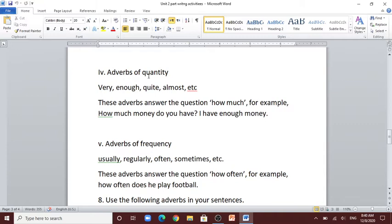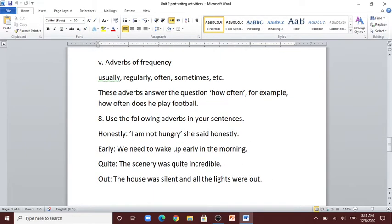Number 4: adverbs of quantity — very, enough, quite, almost, etc. These adverbs answer the question 'how much'. For example: how much money do you have? I have enough money. 'Enough' is an adverb of quantity. Number 5: adverbs of frequency — usually, regularly, often, sometimes, etc. These adverbs answer the question 'how often'. For example: how often does he play football? 'Often' is an adverb of frequency.